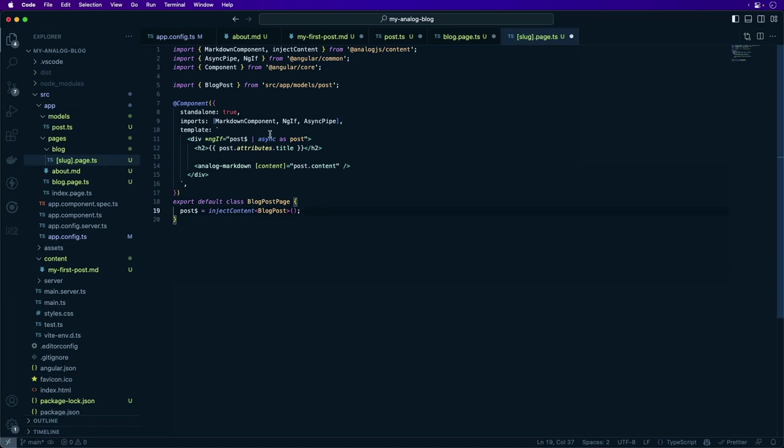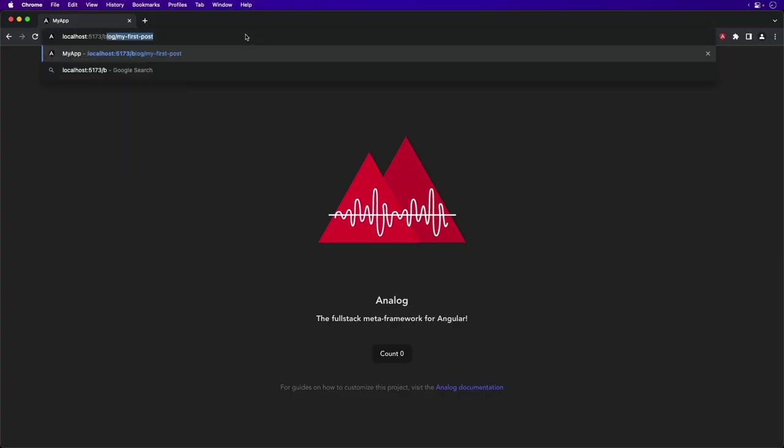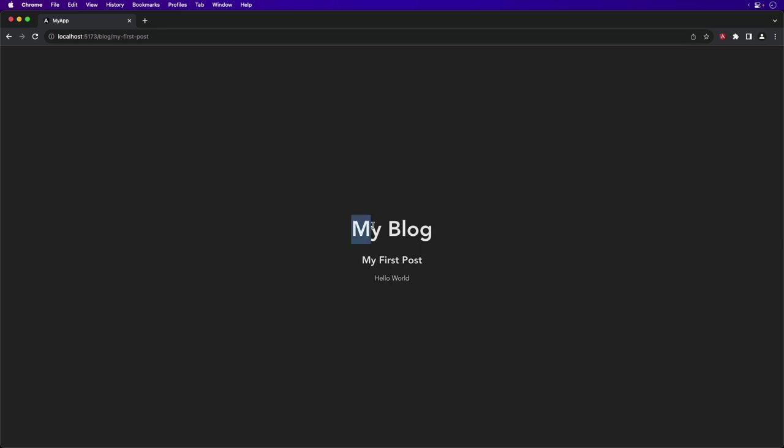There's also the markdown component provided by Analog and our standard ngIf and async pipe. Save these changes. Now we'll go to /blog/my-first-post. Now we see our layout with our title here of my blog and my first post for the blog and hello world for the content.